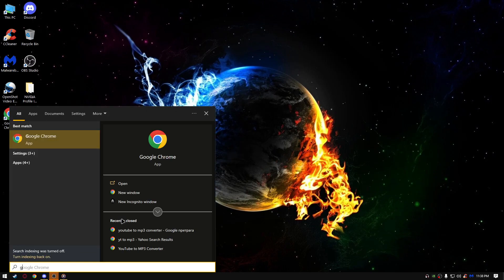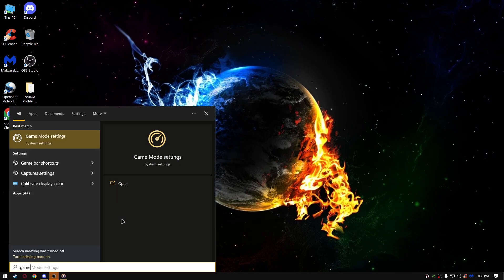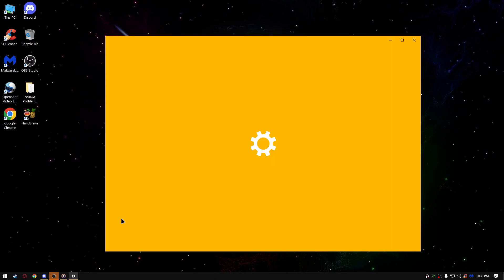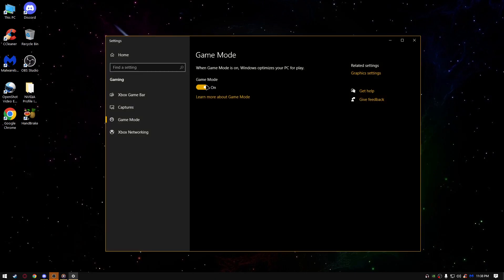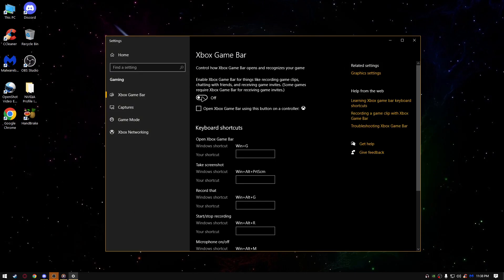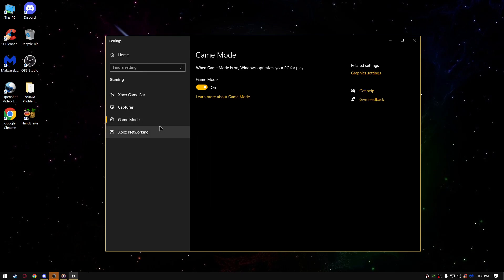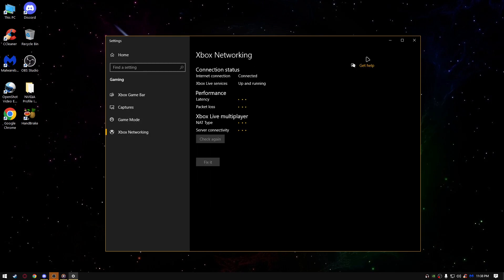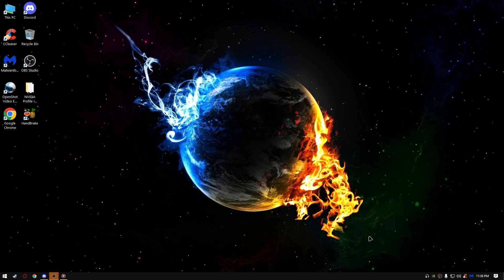Go on the start, type game mode settings, turn on game mode right here, go to Xbox game bar, turn it off, uncheck this, and that should be it.